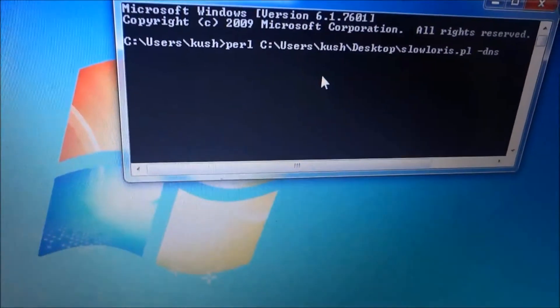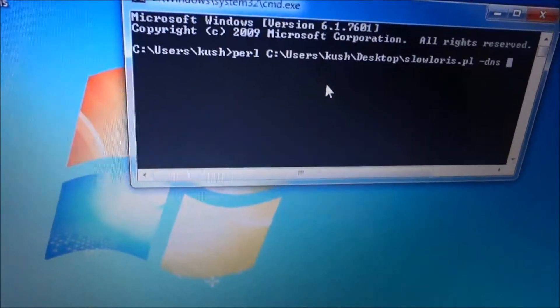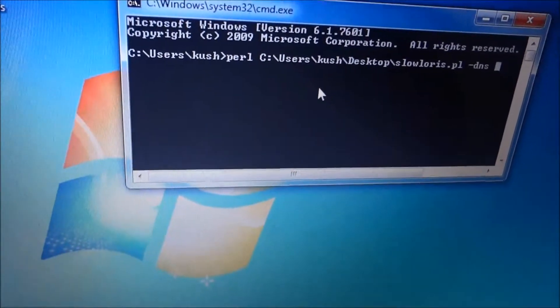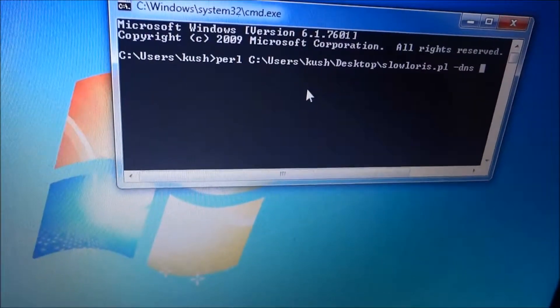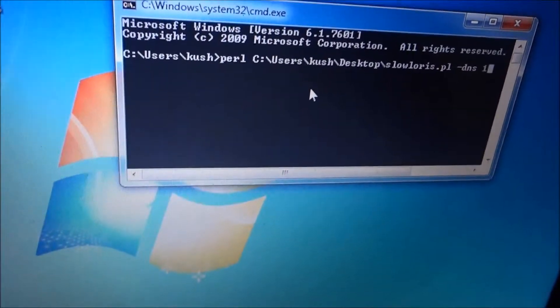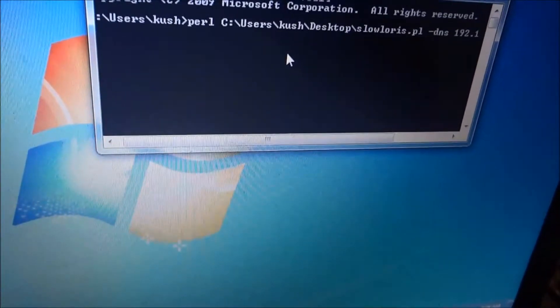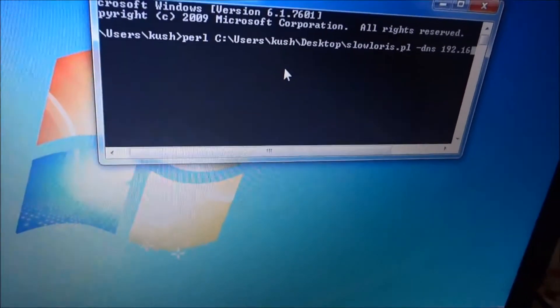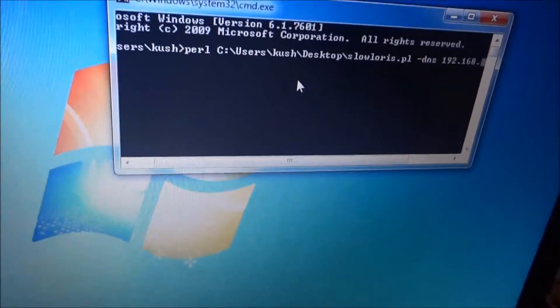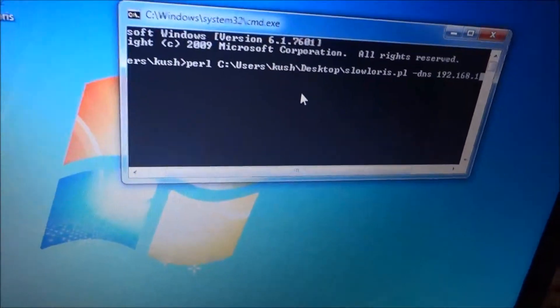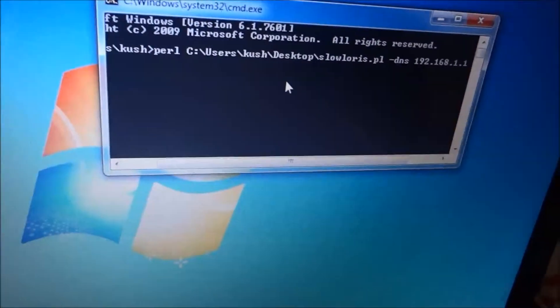So I am going to try it on my router. That's why I am typing my router's address which is 192.168.1.1.